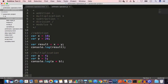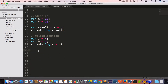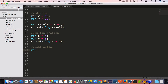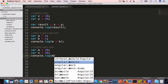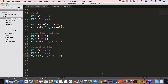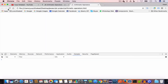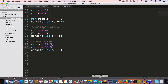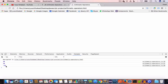Next is subtraction. For subtraction we use the hyphen or minus sign. Let's say we have two variables: m equal to 20 and n equal to 30. If we console log m minus n we are going to get minus 10. Reloading in Chrome we get minus 10. We can also subtract fractional values — for example 0.5 minus 0.5 — and we still get minus 10.